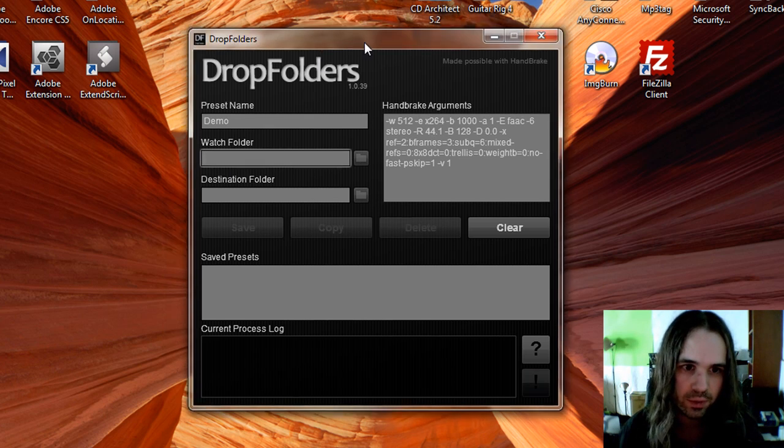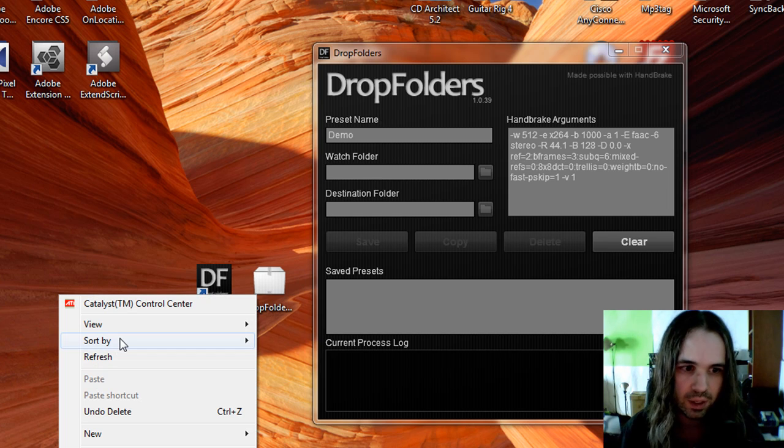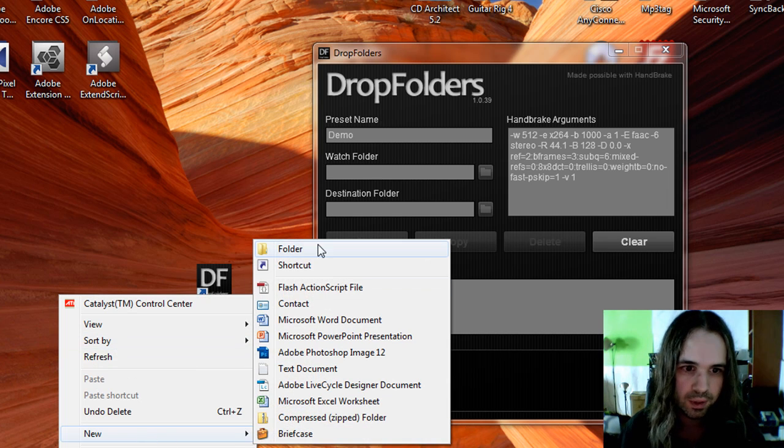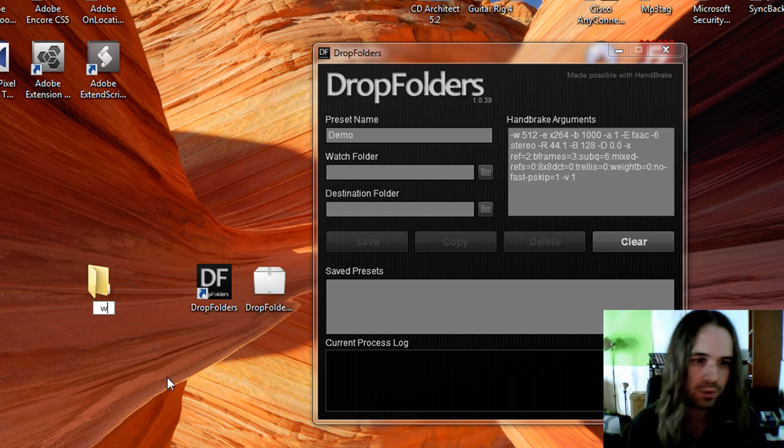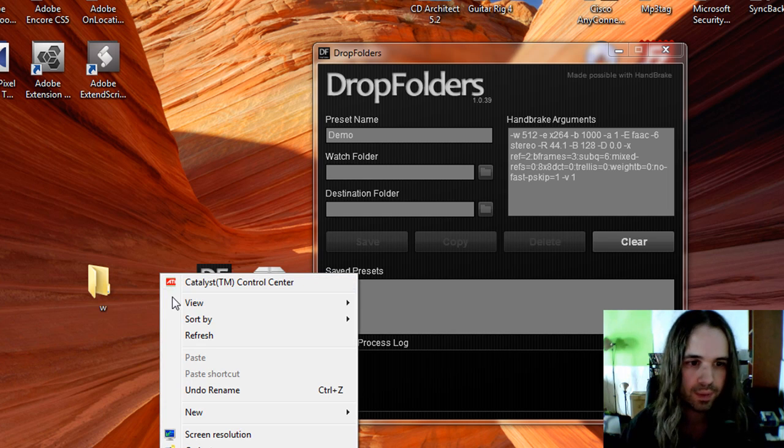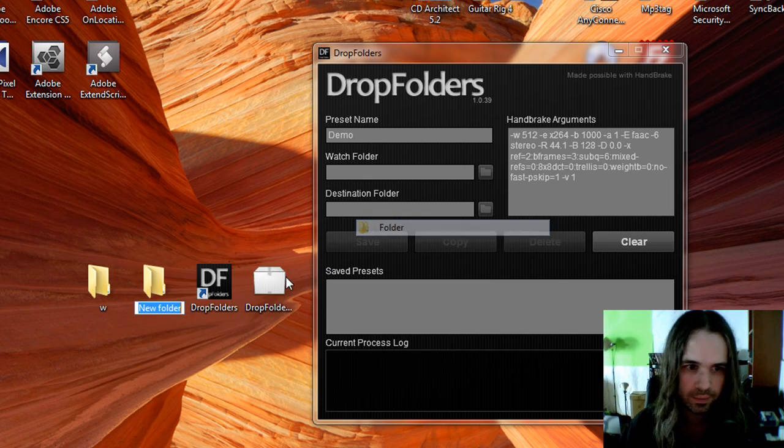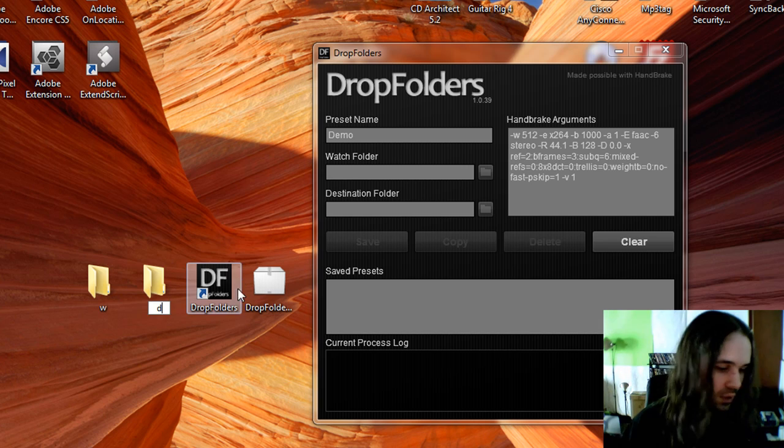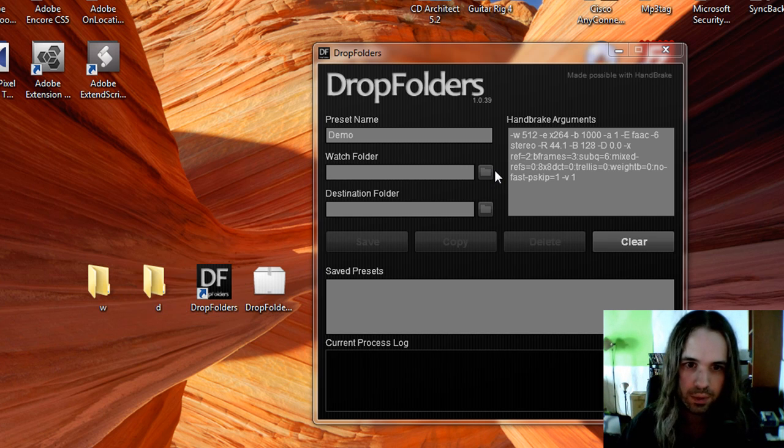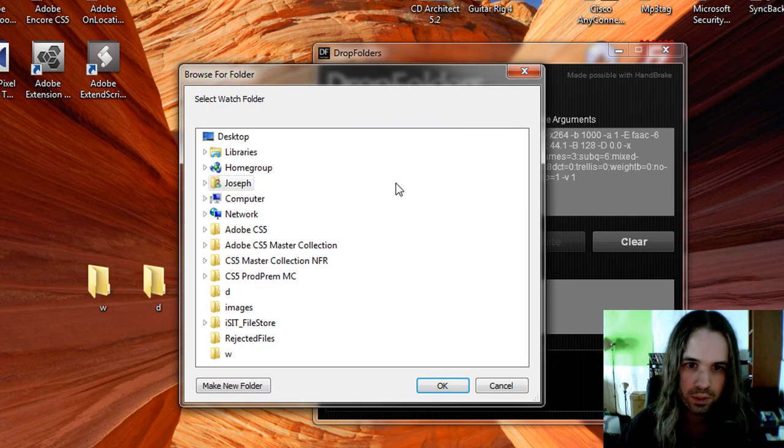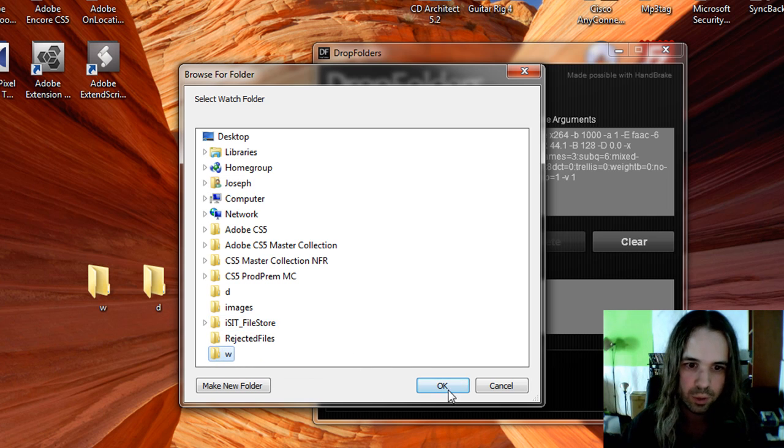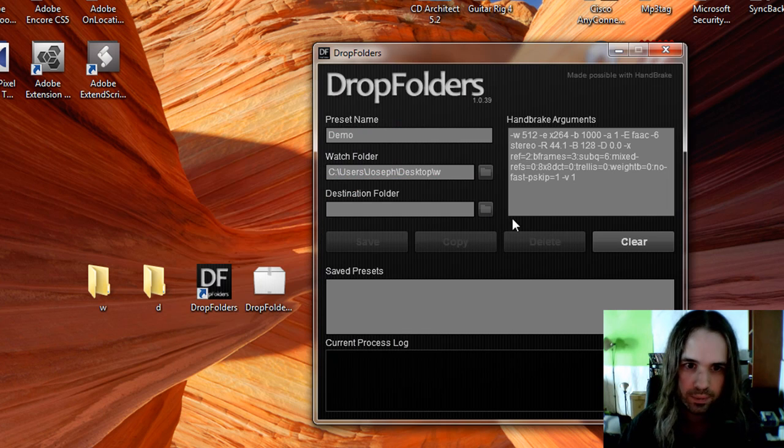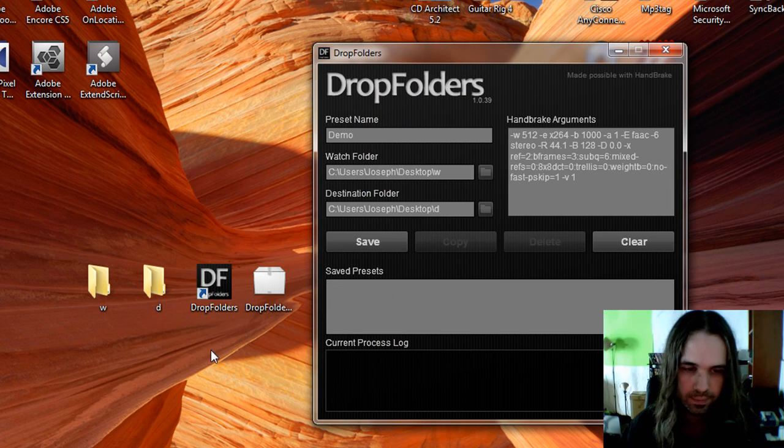For Watch Folders, let's go in here and create a Watch Folder. So a new folder, and we'll just call it W for Watch. And another new folder, and that'll be D for Destination. Going in here, we can specify W for our Watch Folder and Destination Folder, let's go to D. Perfect.